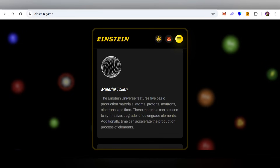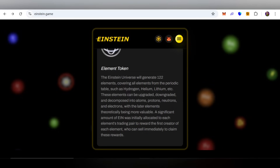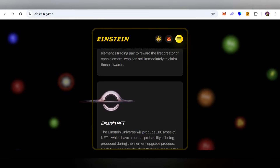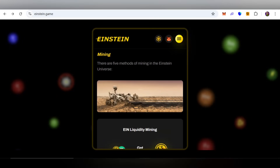The five basic materials are: atoms, protons, neutrons, electrons, and time. These materials can be used to synthesize, upgrade, and downgrade elements. Additionally, time can accelerate the production process of elements. Regarding element tokens, Einstein NFTs will produce 100 types of NFTs, which have a certain probability of being produced during the element upgrade process. Each NFT has a luck value that improves the success rate of upgrades, and the NFT is destroyed immediately after being used for an upgrade.